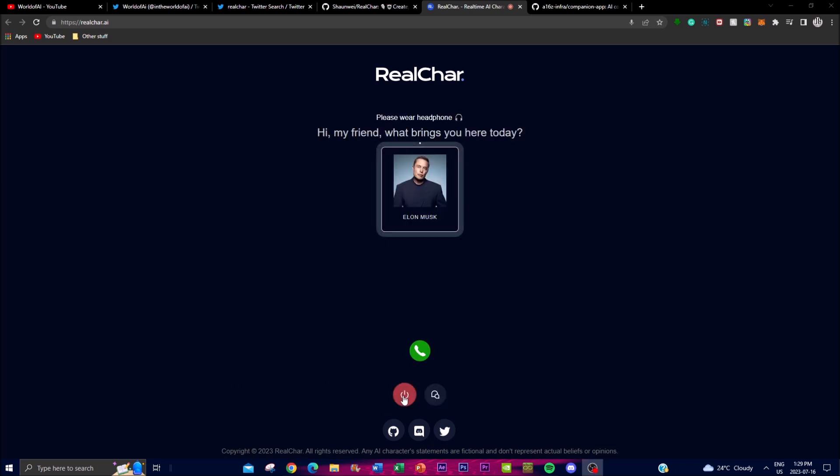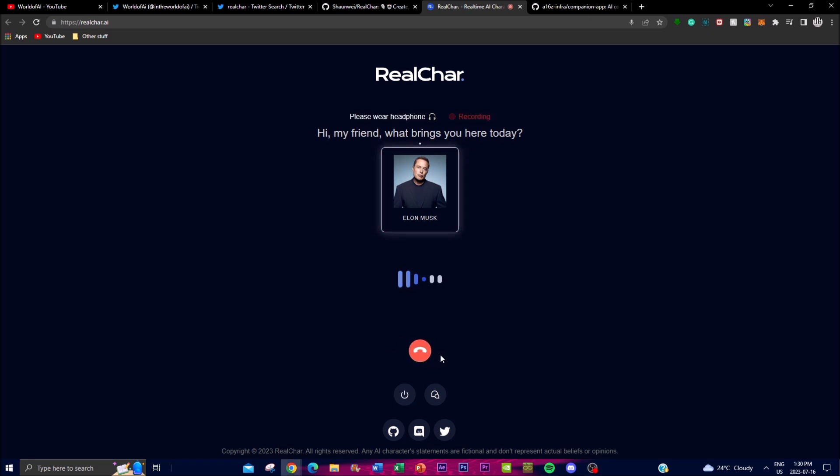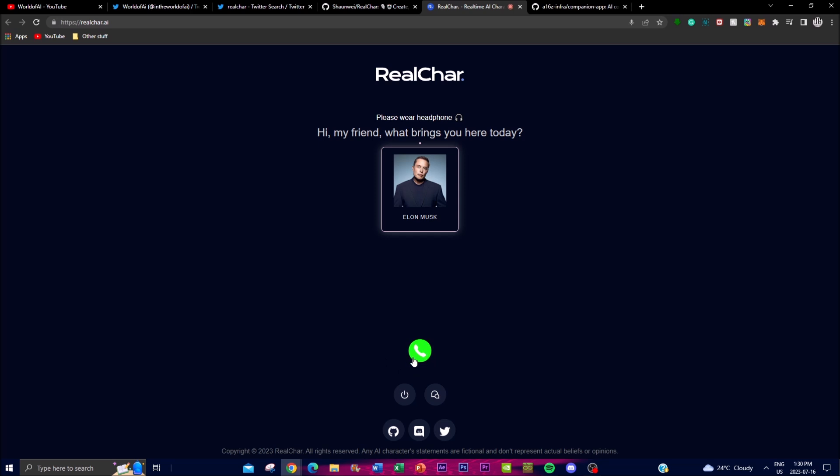When you're ready you can hang this up - oh sorry, not hang this up. 'Hi Elon, what is the purpose of Real Char?' Then you click on this. Okay guys, I figured it out. Of course, please go ahead and ask your question or provide more context and I'll do my best to help you out.